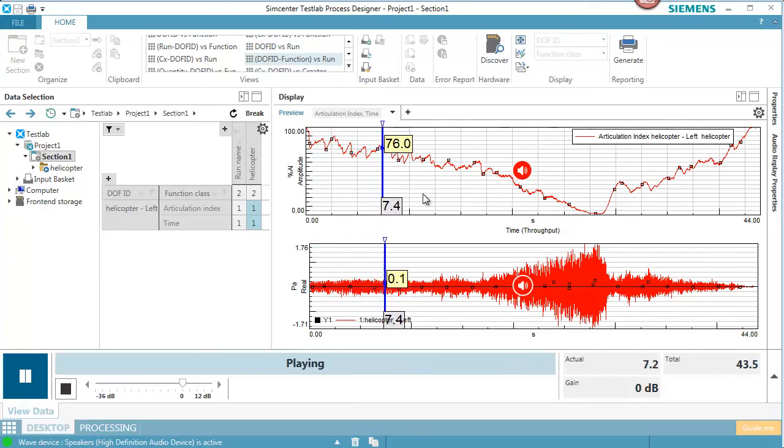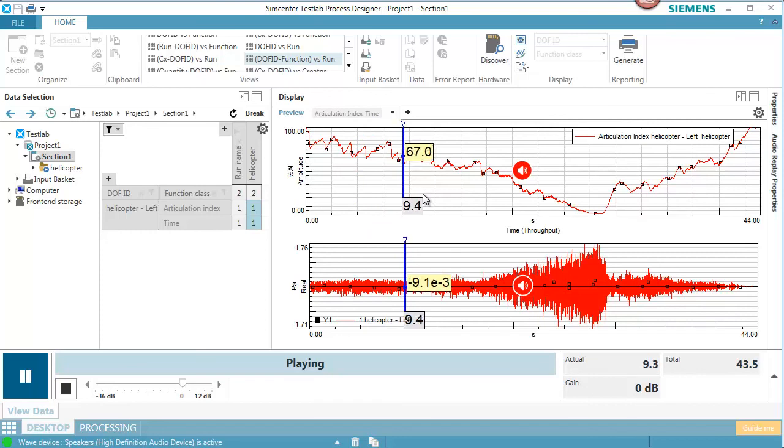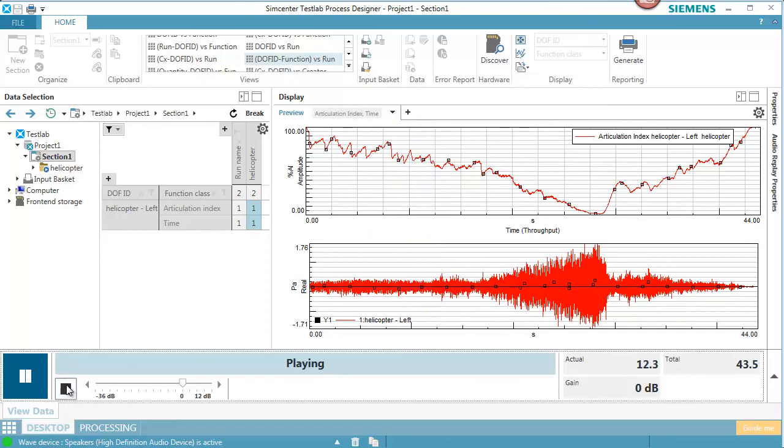And that is how you process Articulation Index in SimCenter Test Lab. Thank you.